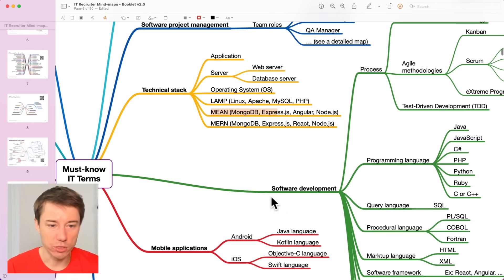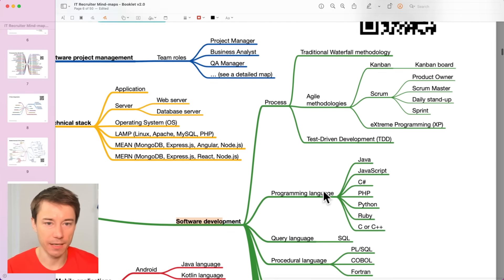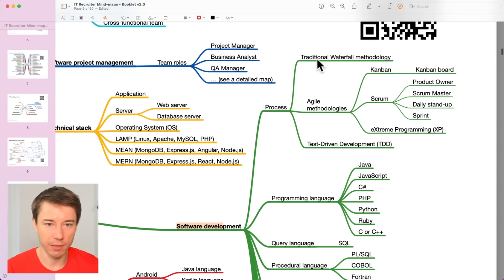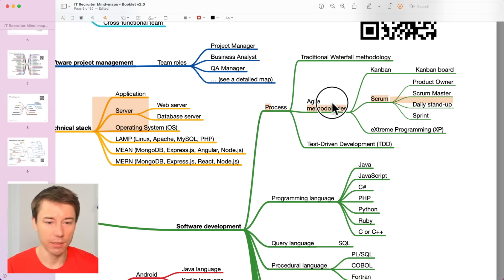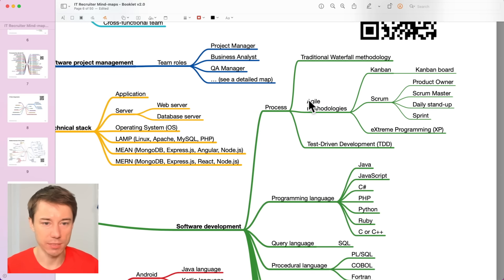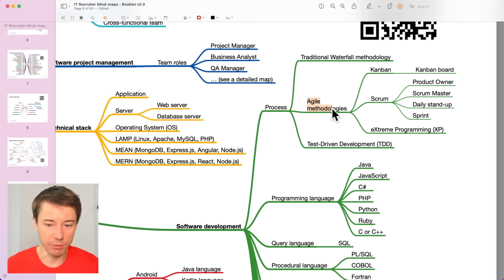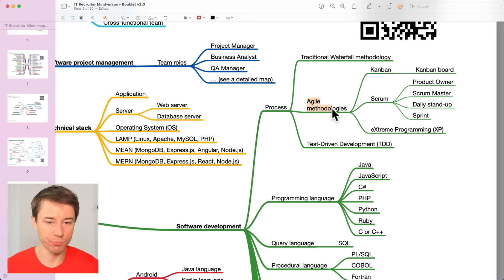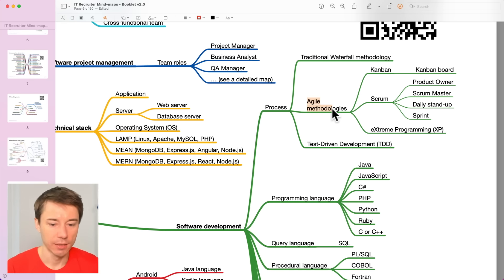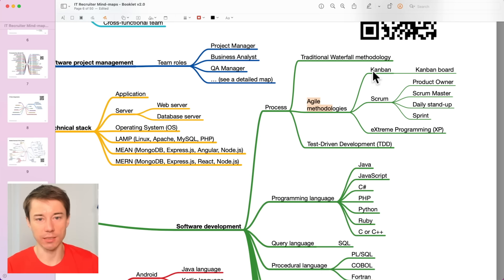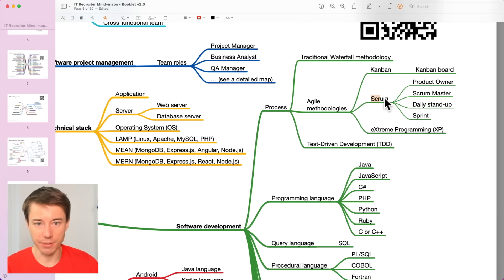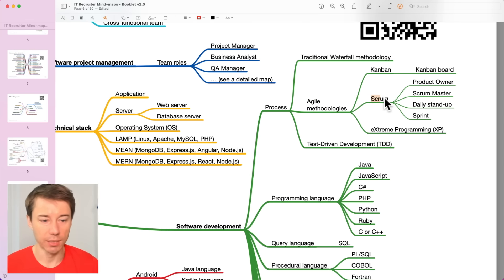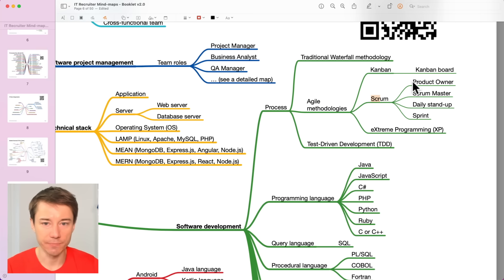Now, software development. There are some process like methodologies, some methodologies that enable developers to complete those projects on time and within the budget which is Kanban or Scrum. These are the two most common software development methodologies.